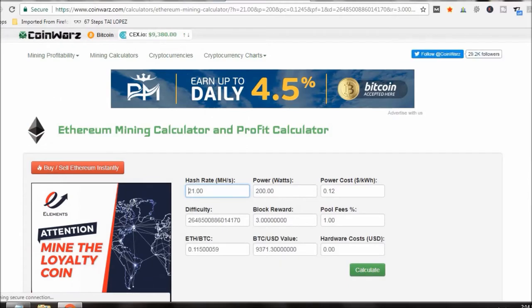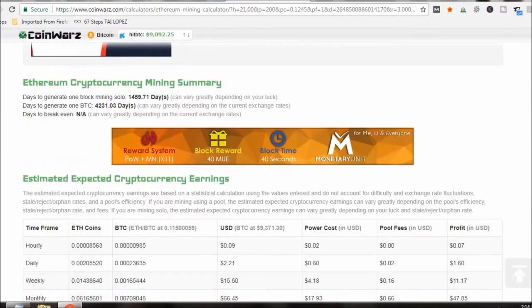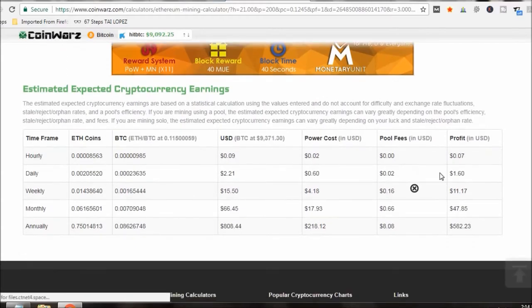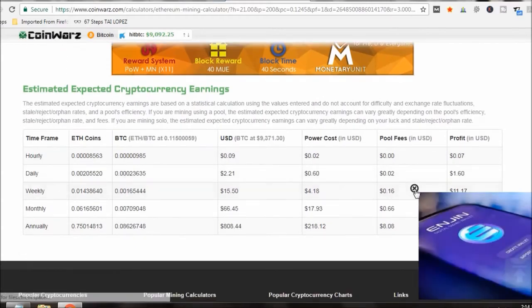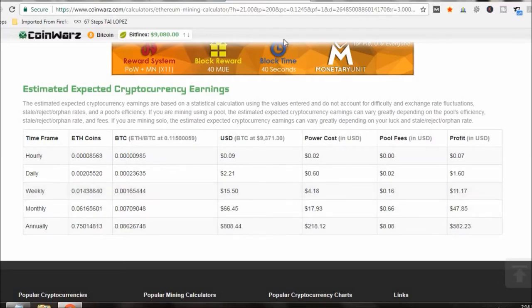And this is their estimation according to Coinwars, I should be making a dollar sixty a day on those cards, forty seven dollars a month. Those cards cost me a hundred and seventy five dollars each, three hundred fifty bucks.